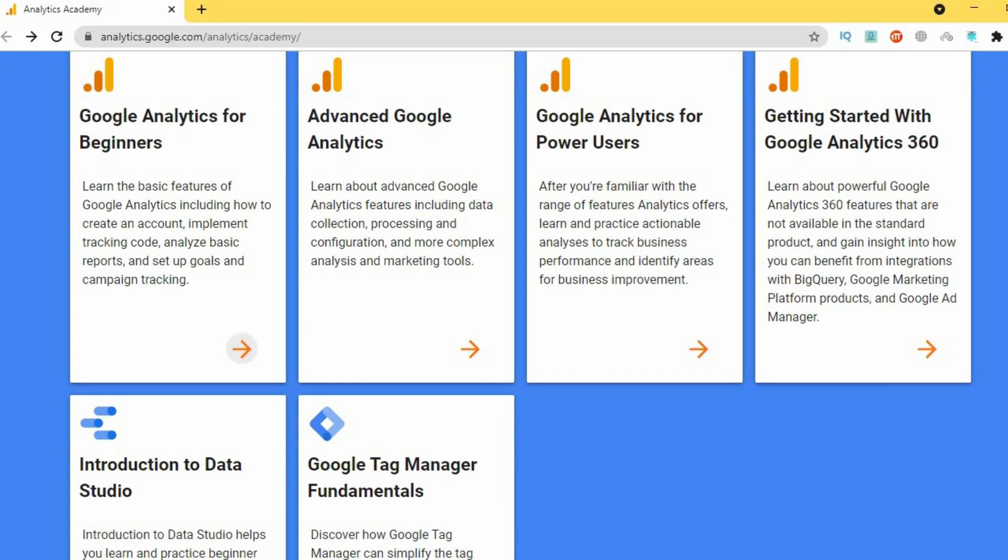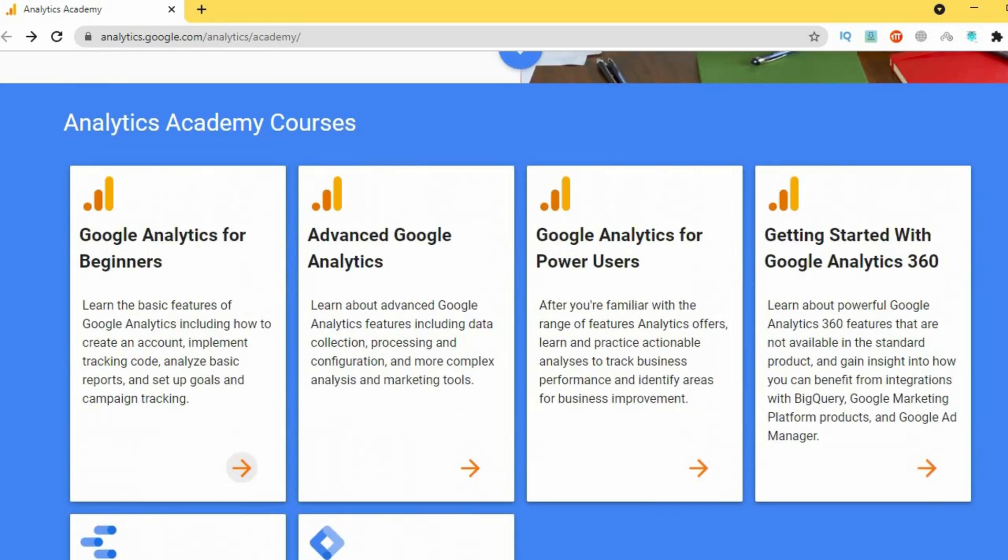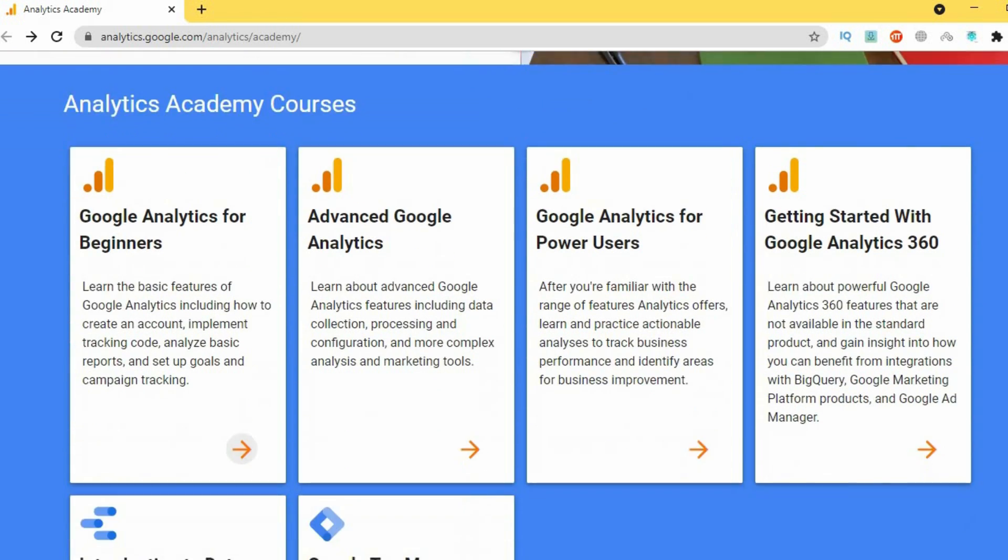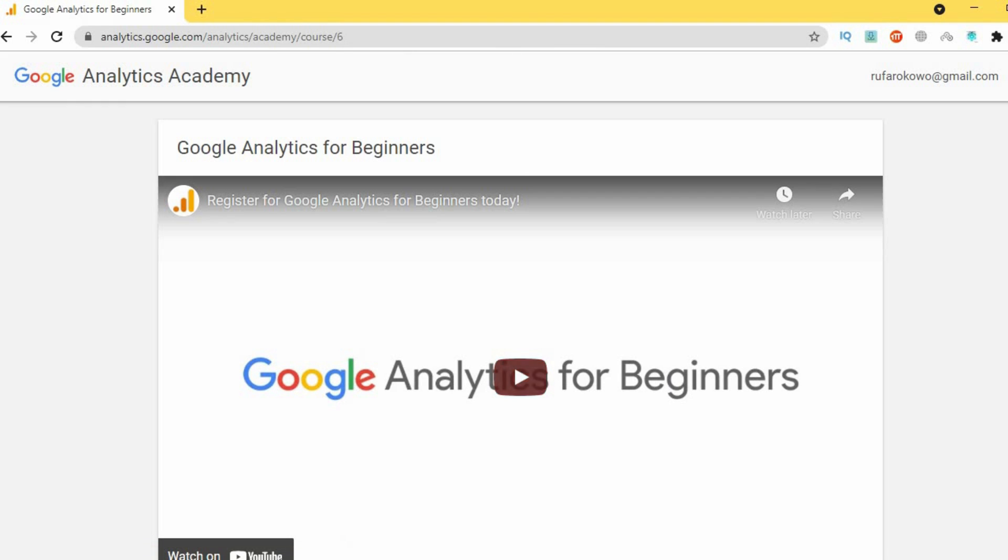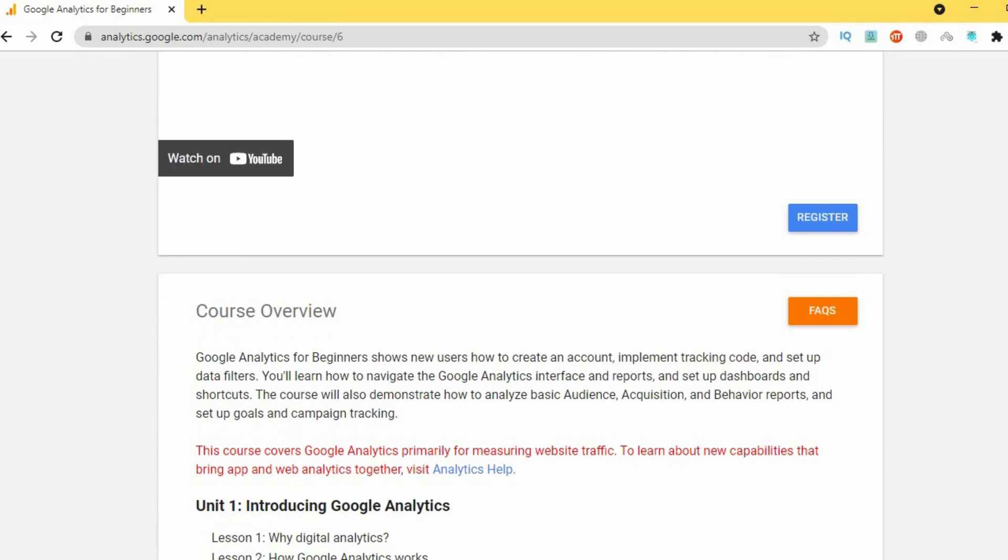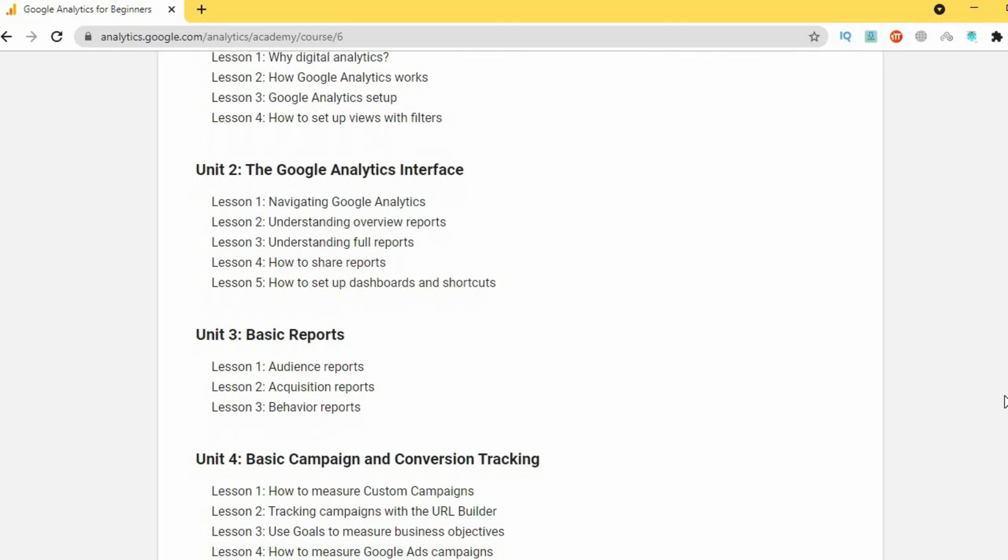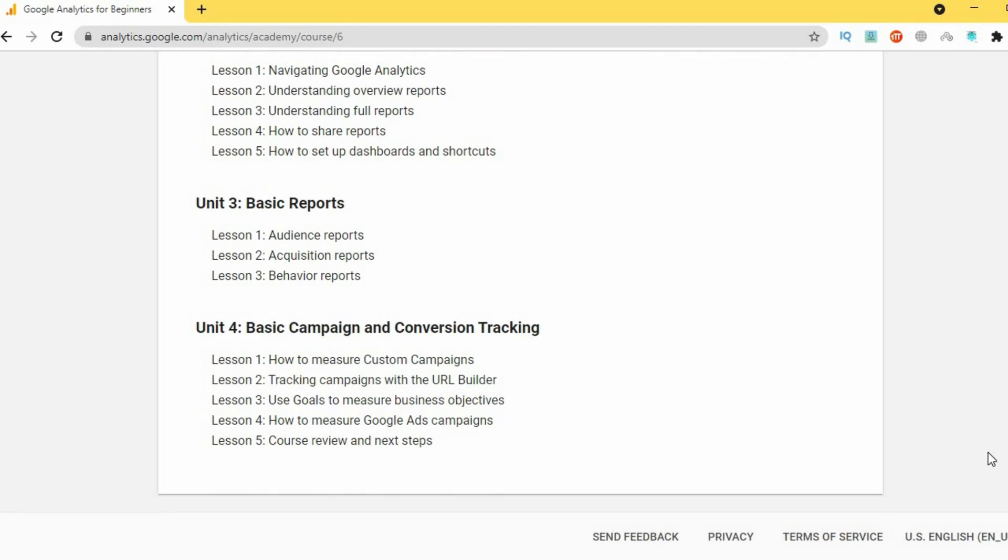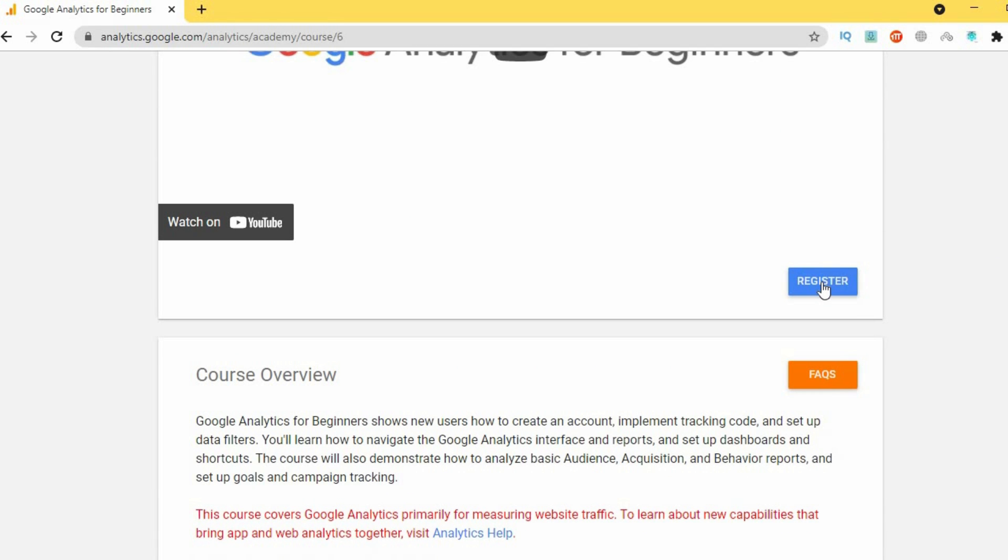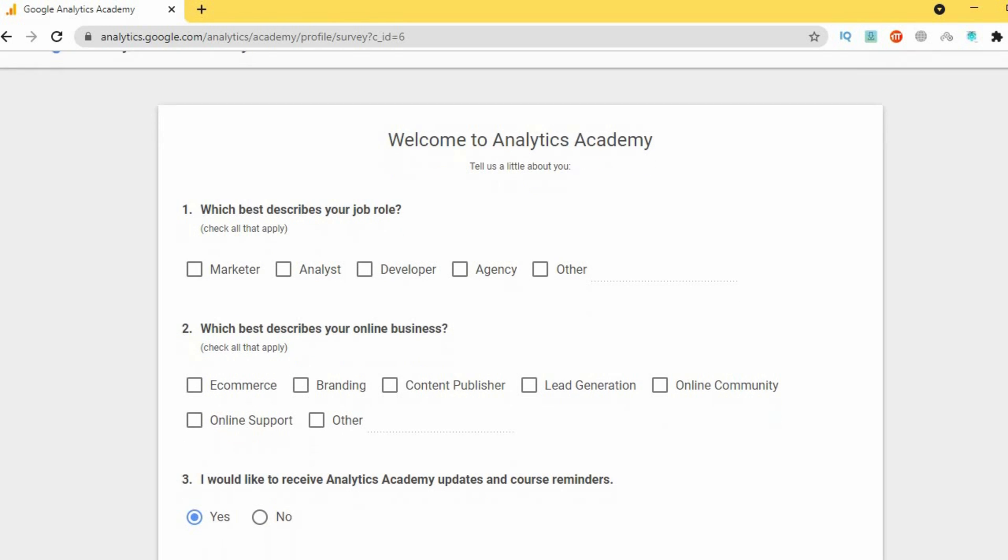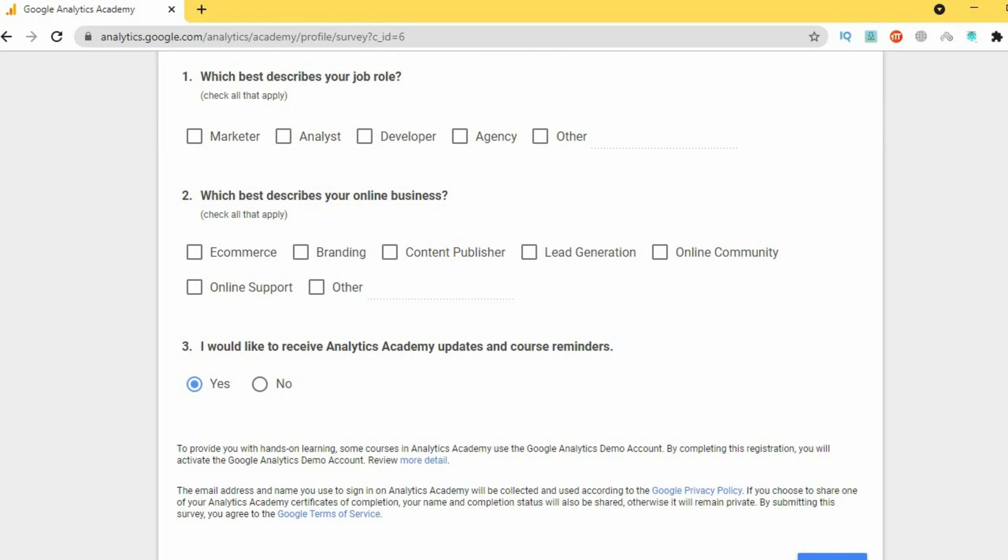The Analytics Academy provides you with resources to help you learn how to measure website traffic for your online business, whether it's an e-commerce store or just a basic corporate website. The Google Analytics for Beginners course teaches you the basics of how to create an account, navigate the interface, set up dashboards and reports. This course is also self-paced, so you can complete it at your own time, and you get a free certificate of completion at the end. But of course, you need to take an assessment, and the pass mark for this particular course is at least 80%.